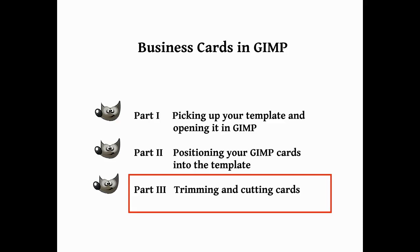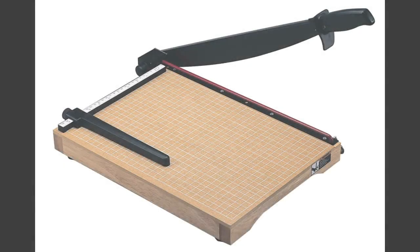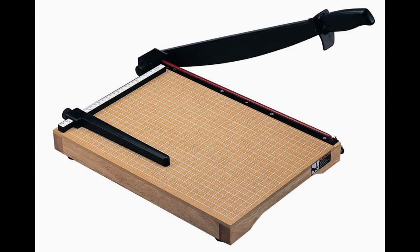Okay, now we're going to trim and cut your cards. We'll use a standard home guillotine or cutter.